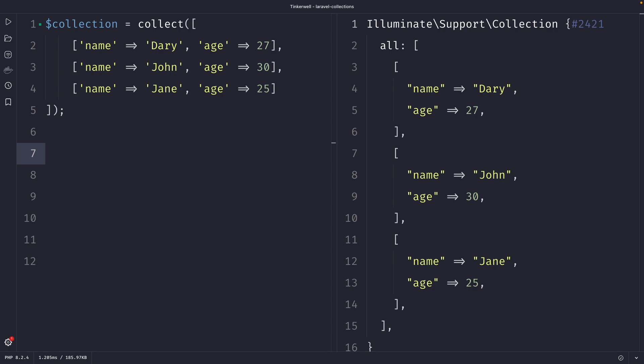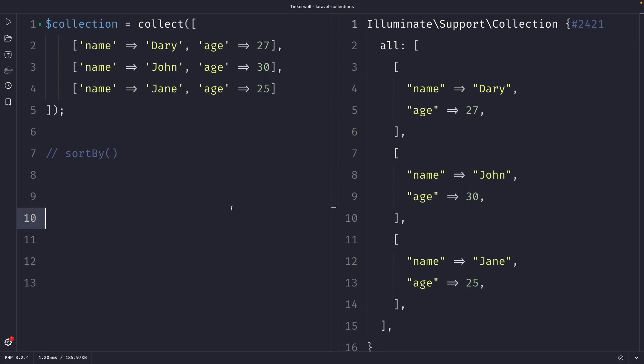Let's start off with the sortBy method, which is a great way to sort a collection by a given key. Imagine that we have a collection of users with each user containing a name and age. Now let's say that we want to sort it based on the age.